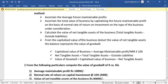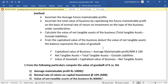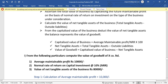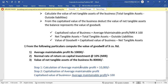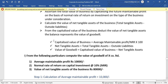After finding the net tangible assets, Step 4 is the valuation of goodwill. The formula is: capitalized value of business minus net tangible assets gives the value of goodwill. The capitalized value of business equals average maintainable profit divided by normal rate of return, multiplied by 100.